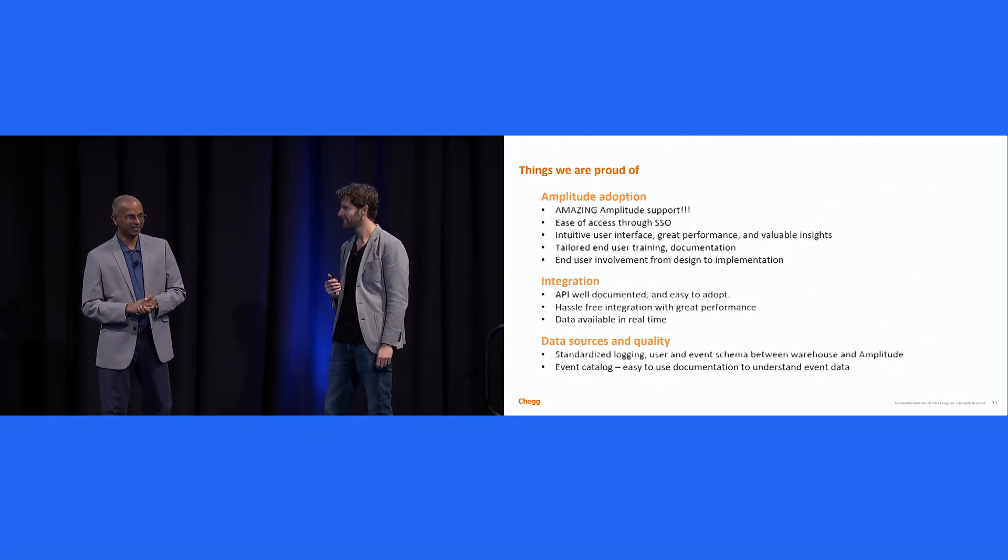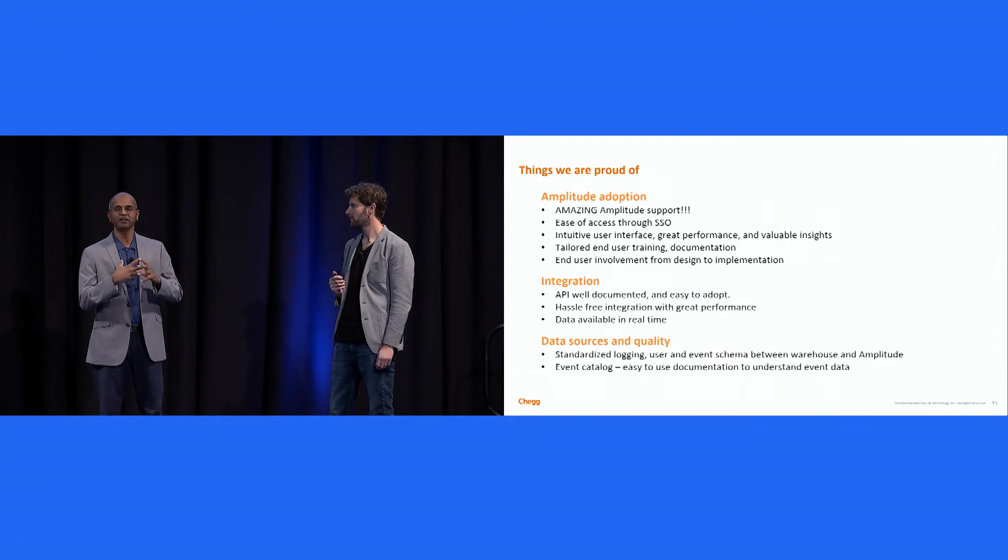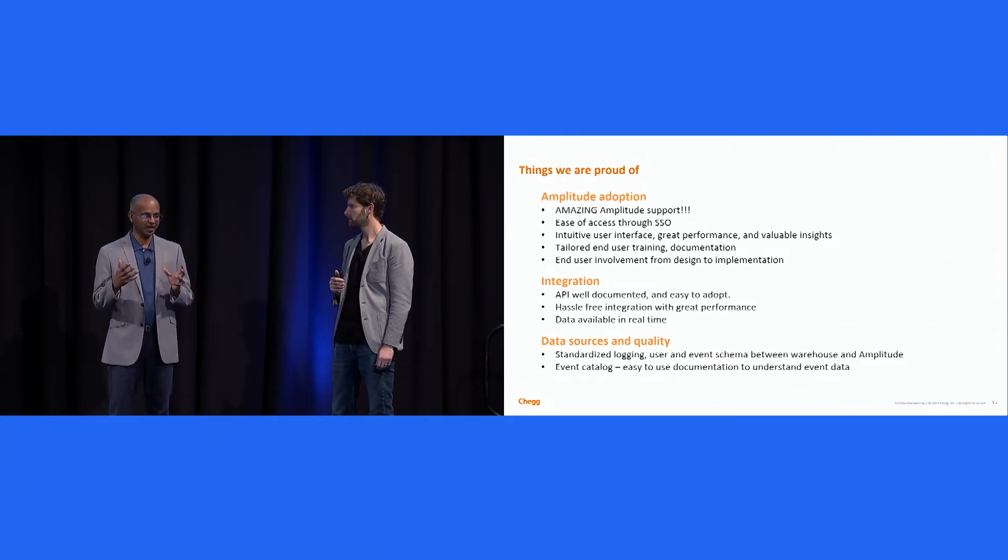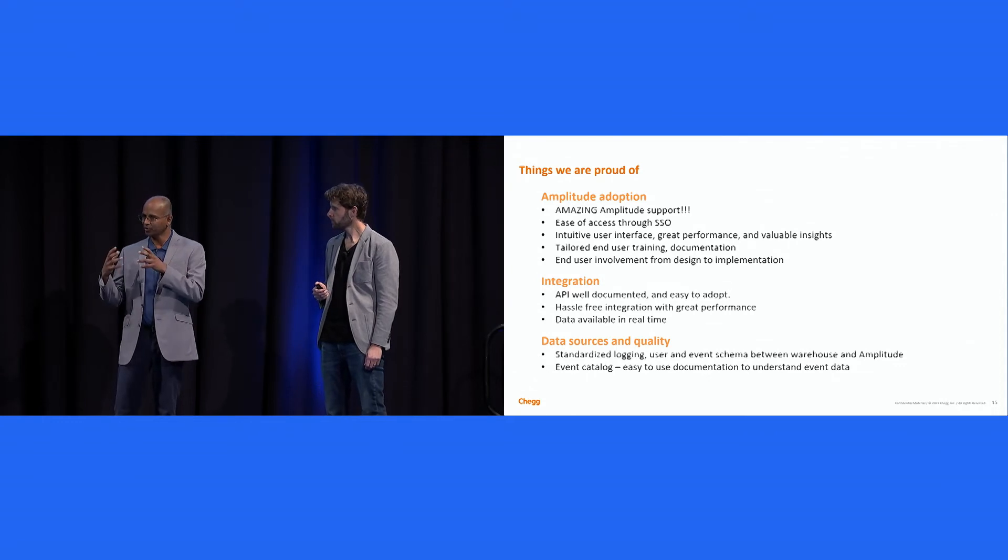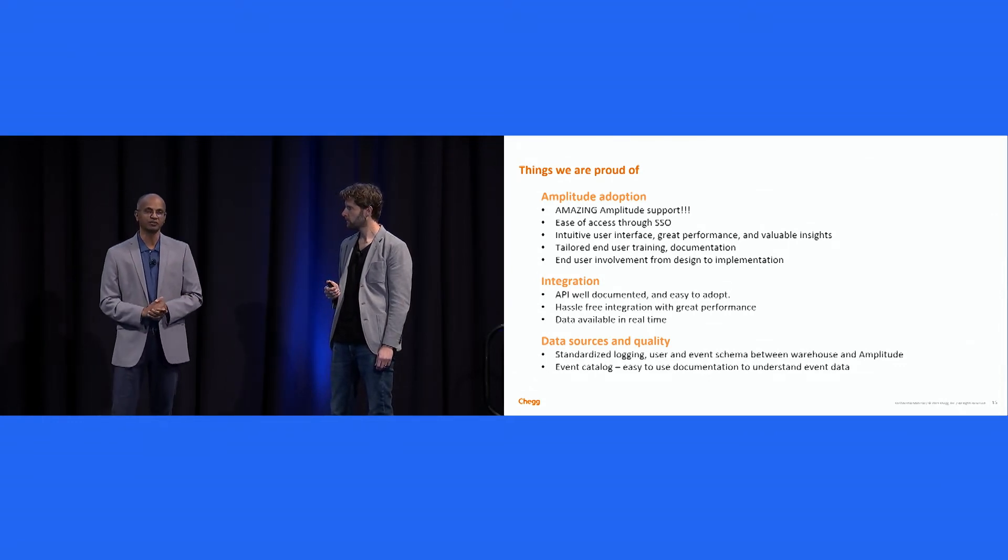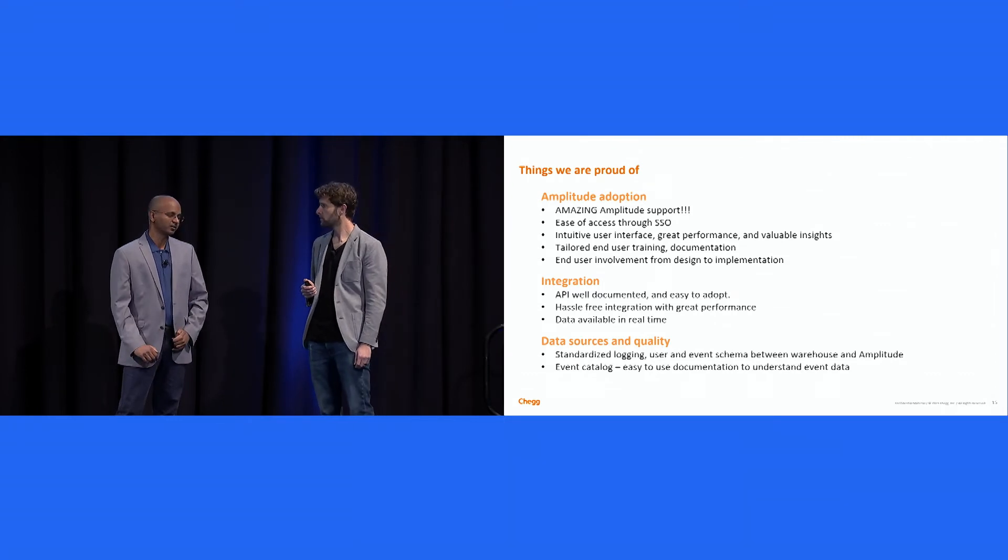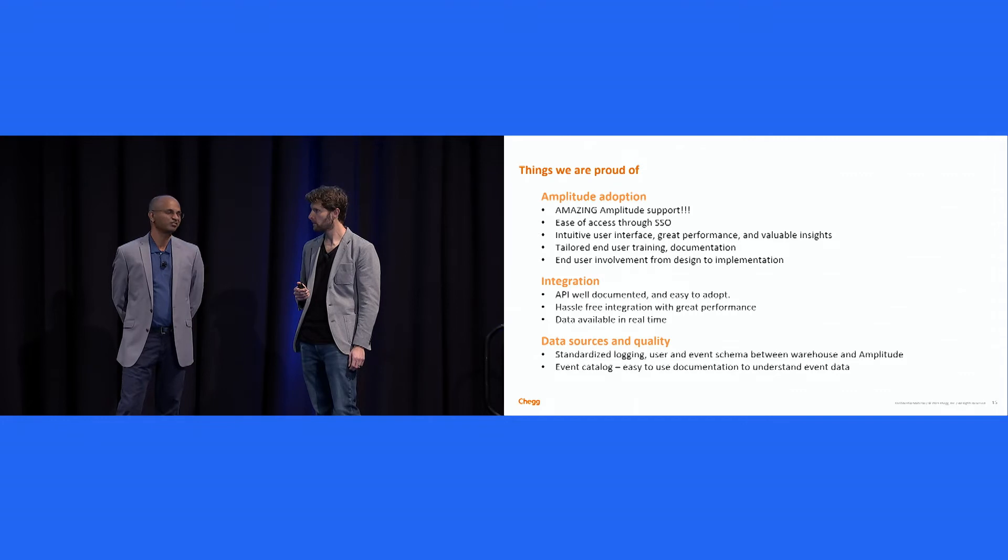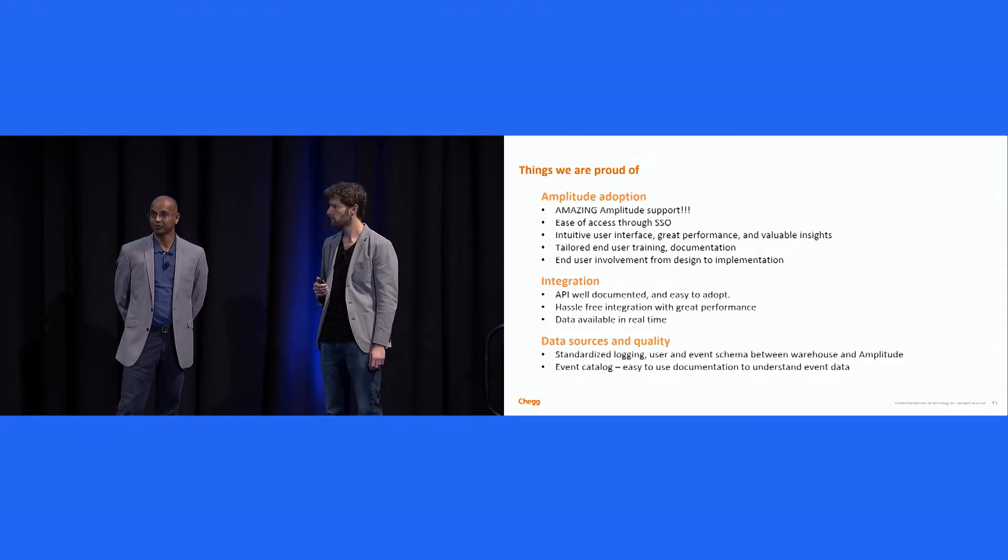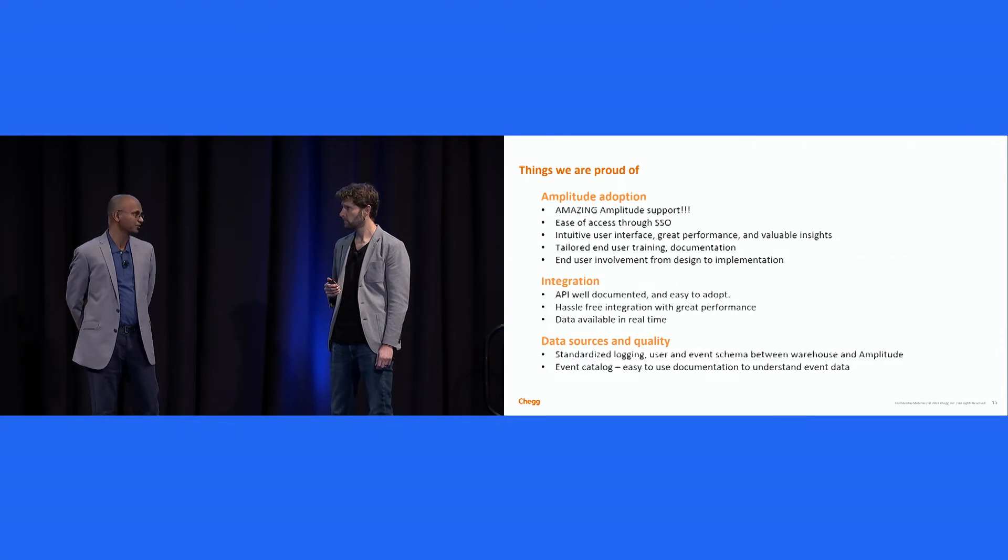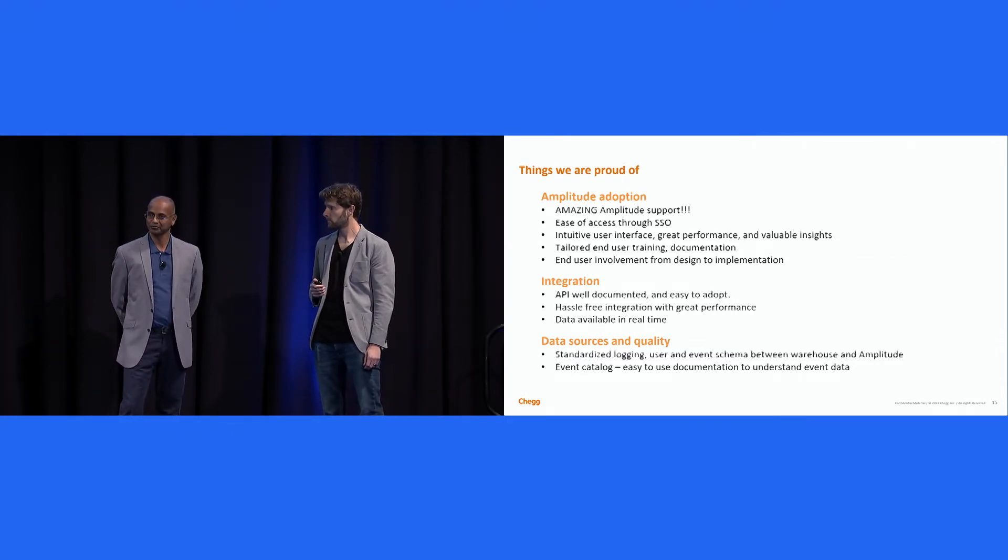And the data sources and quality. So we have tons of data sources. So one of the challenges we had was to ensure that all of that somehow made sense in getting it into Amplitude, and I think that was easy as well. So overall, I think we're pretty happy that within, what, two and a half, three months was our total effort to go live, and we made that with time to spare. So it was a good experience for us.